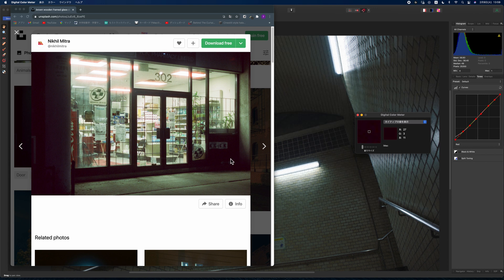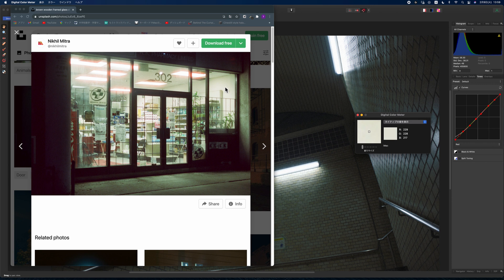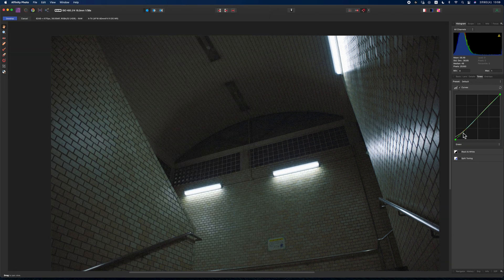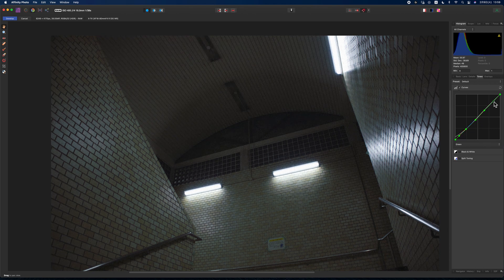By the way, this is quite a rough adjustment. If you want to emulate the color more precisely, I recommend you use a color checker and Capture One. Capture One is much more specialized for color correction and grading, and you can adjust more details.